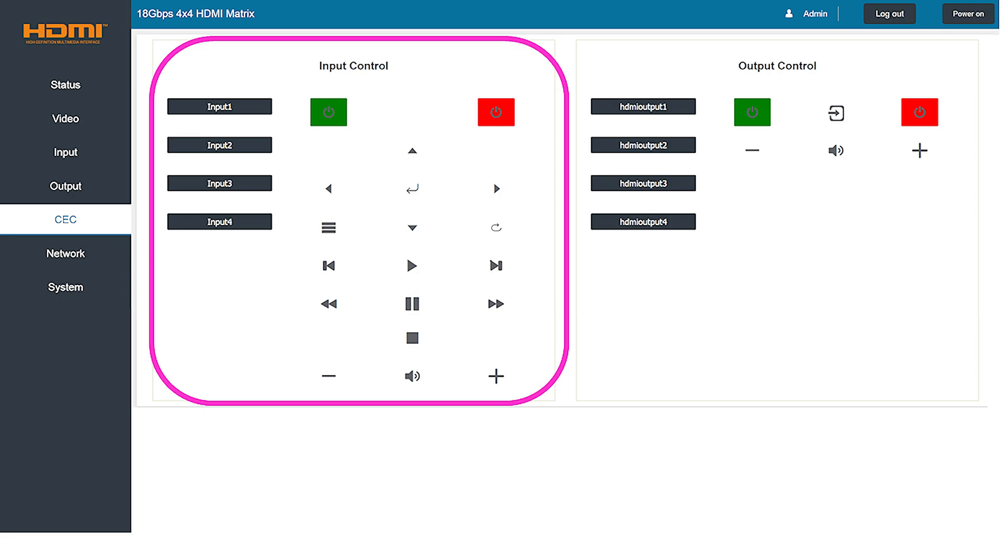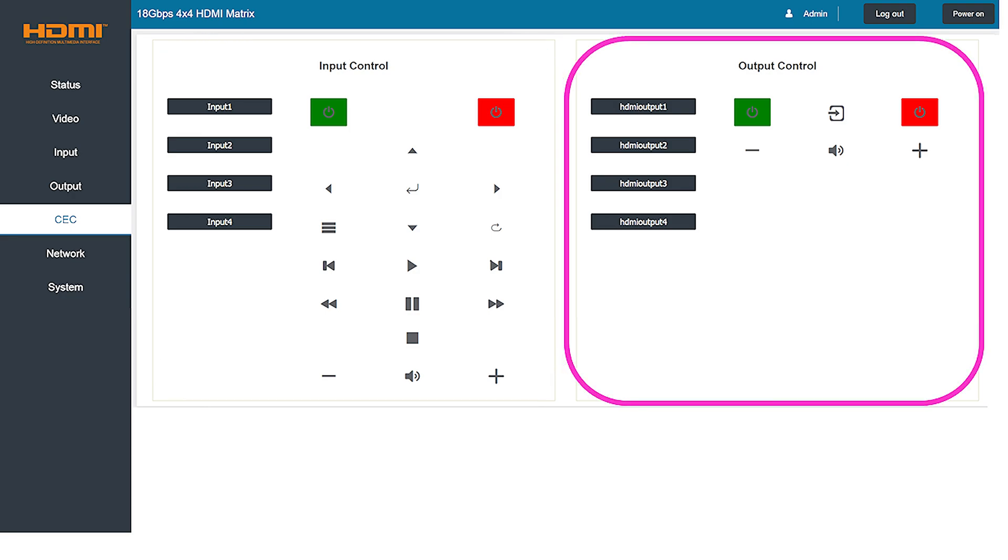Here you can start, stop, fast forward, and pause the media on that particular device. You can also mute the audio and have control over other various input functions. On the right hand side of the screen you have some control over the four output pairs. You can first choose the output pair you'd like to control and then make your adjustments.